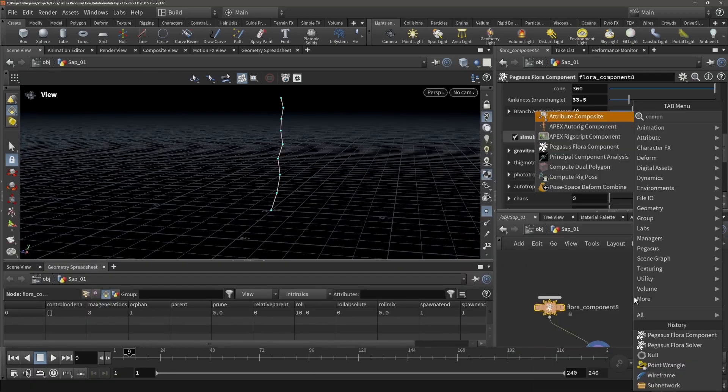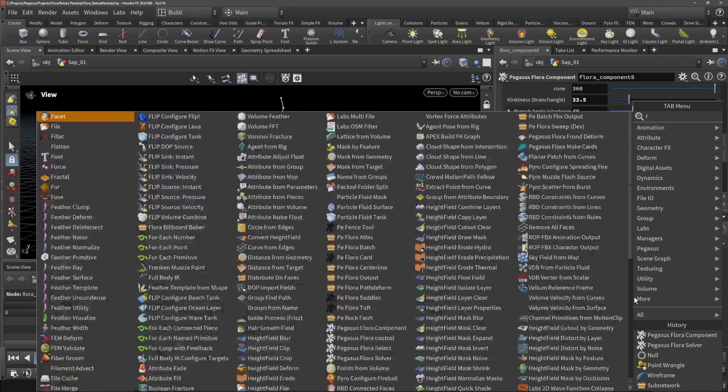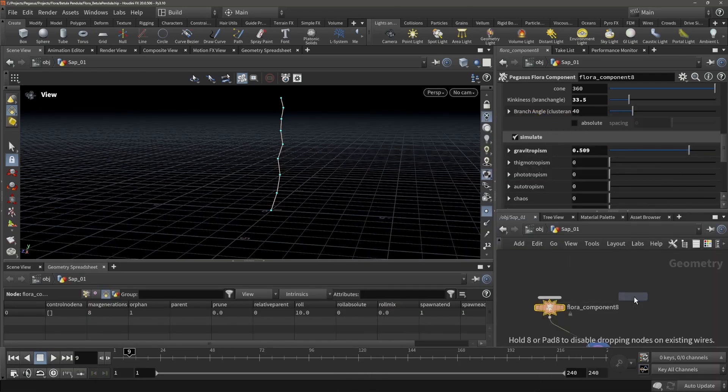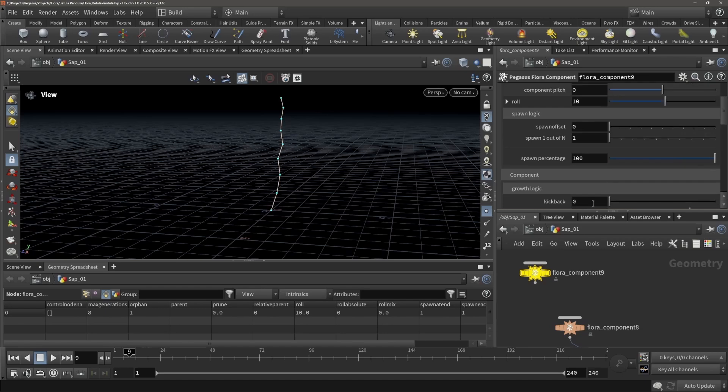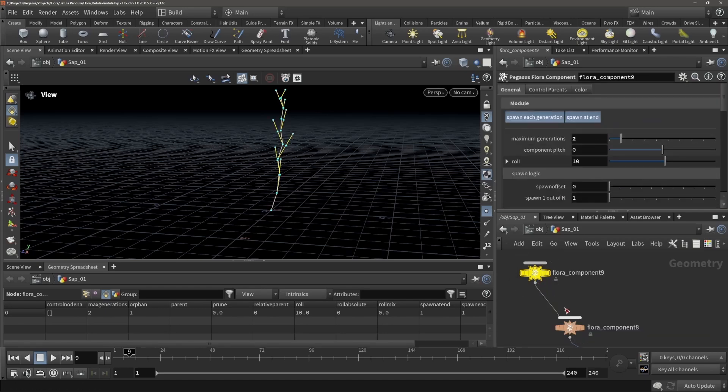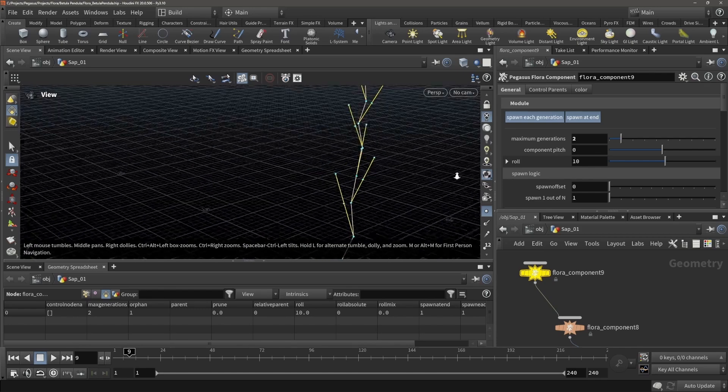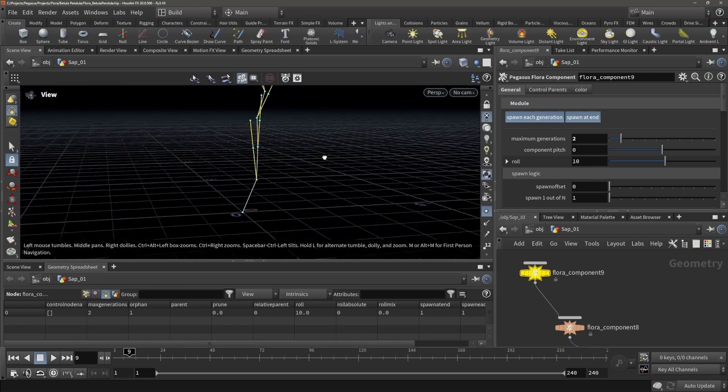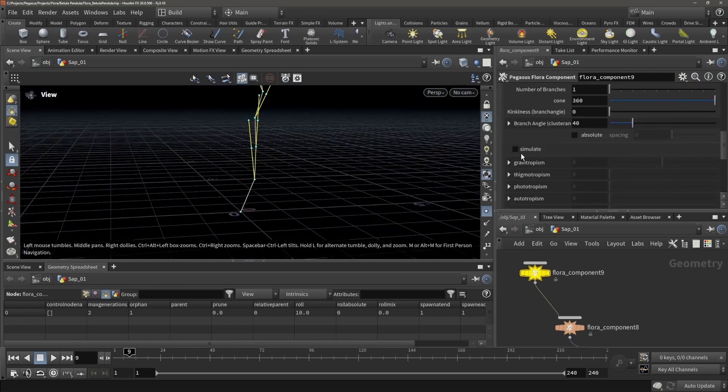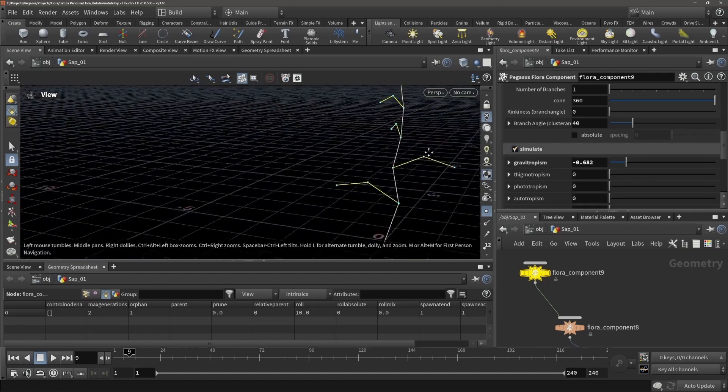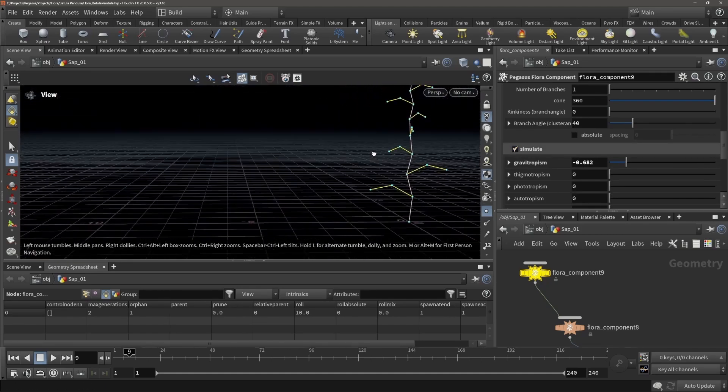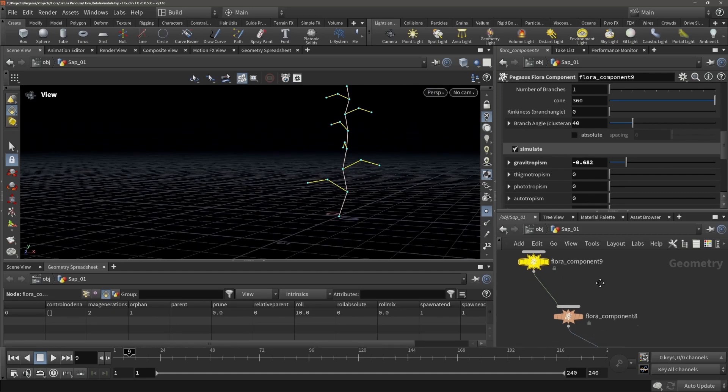Now let's start placing some stuff behind this. So if I place another component, and for this node I can say right now, let's make it 2 generations, and this one we're also going to let it grow down a little bit so we can easily see where it lives.